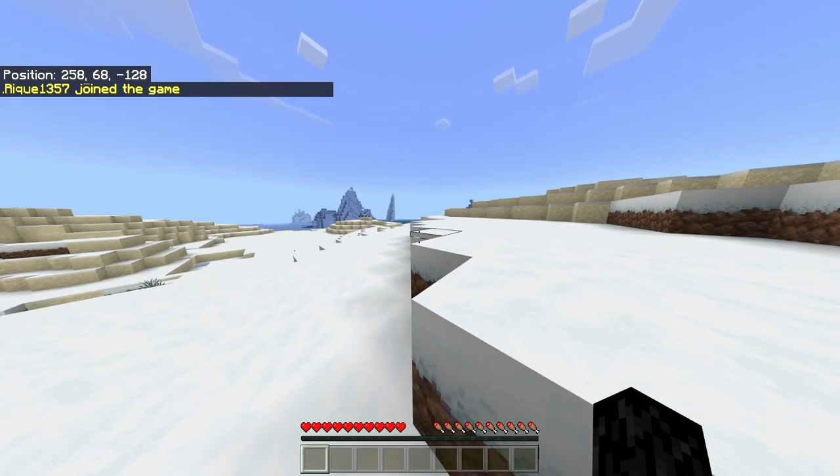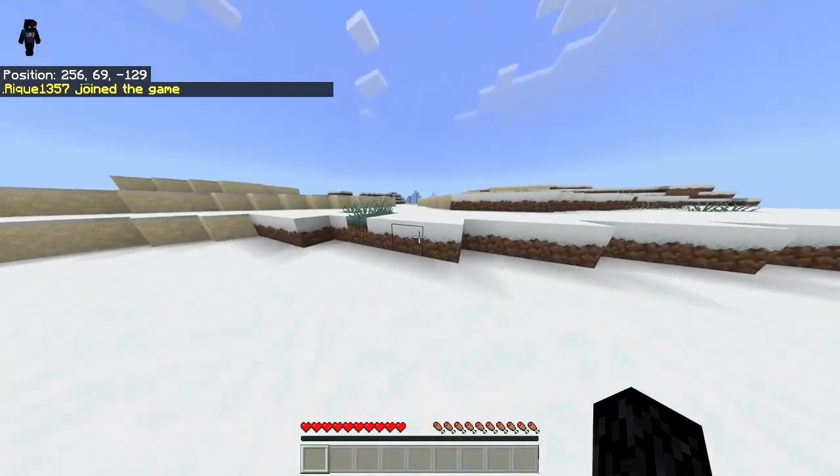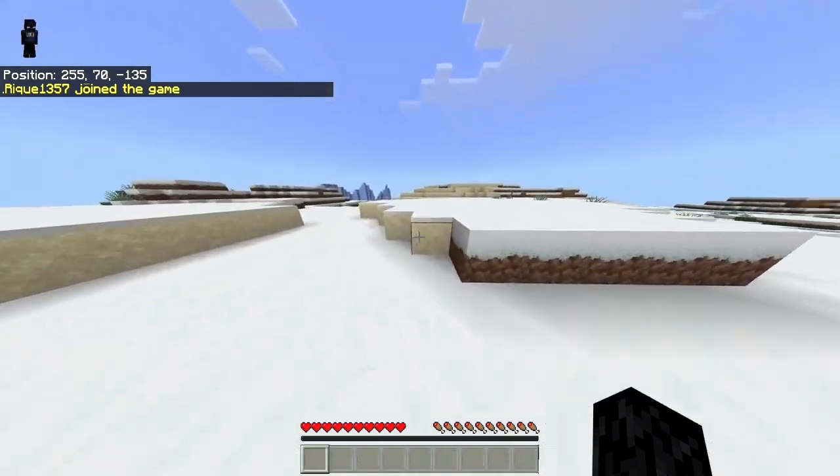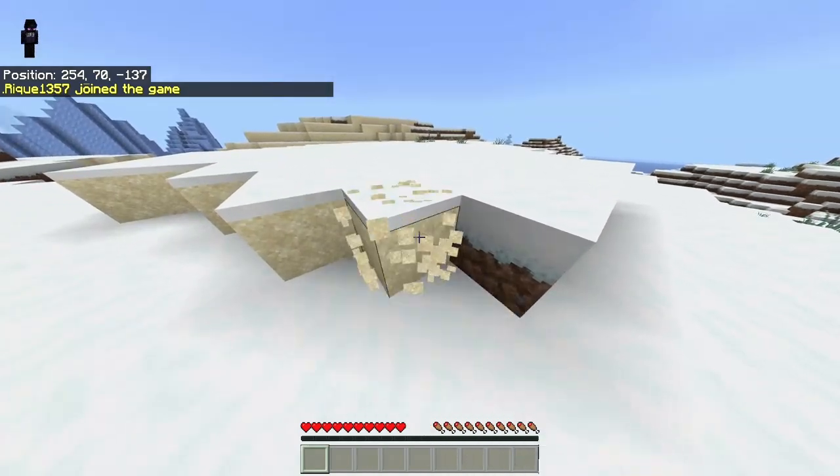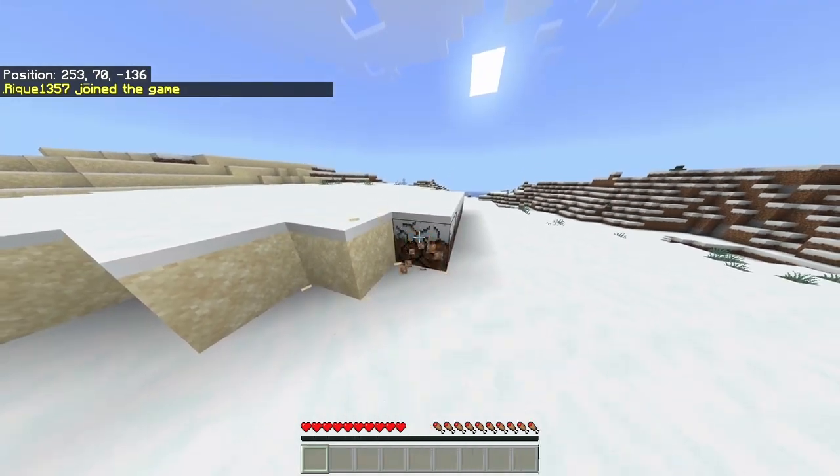Now we are in the server. As you can see, it's a Faithful pack, it's not normal Minecraft textures.